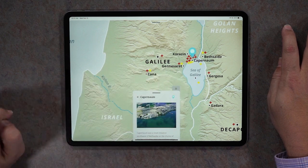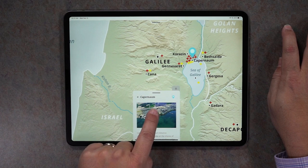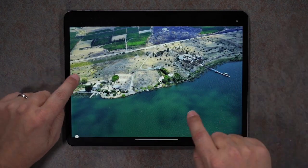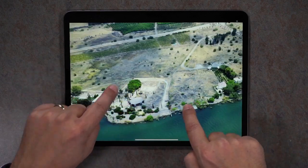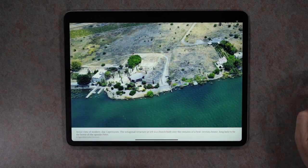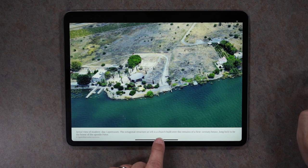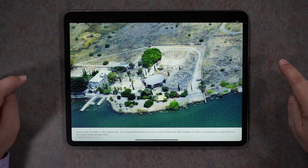You can also tap on a city, and similarly these images you can enlarge by tapping on them. You can look very carefully and read a little detail. This is an aerial view of modern-day Capernaum. The structure at the left is actually built over the remains of a first-century house that many believe to be Peter's house.